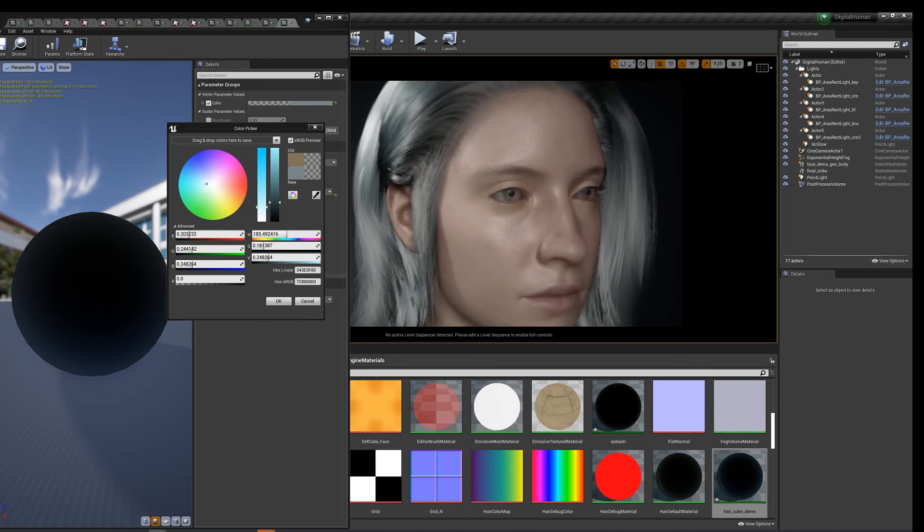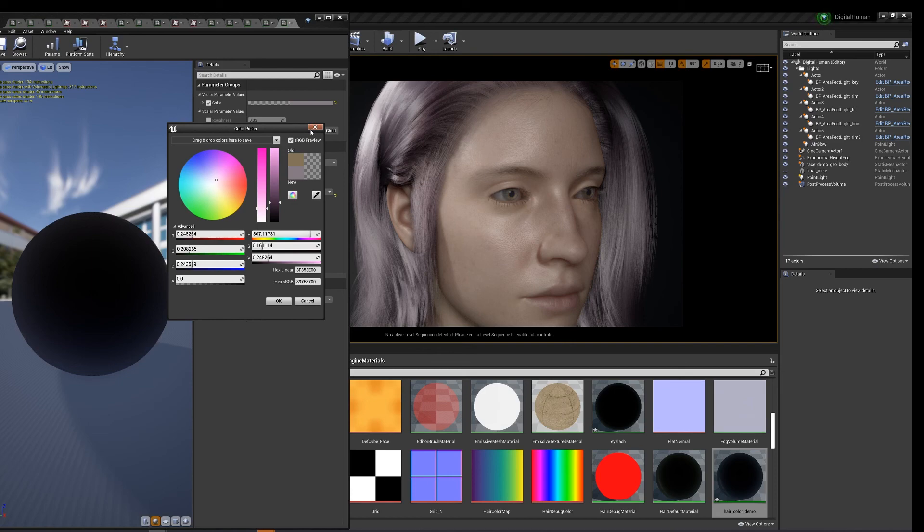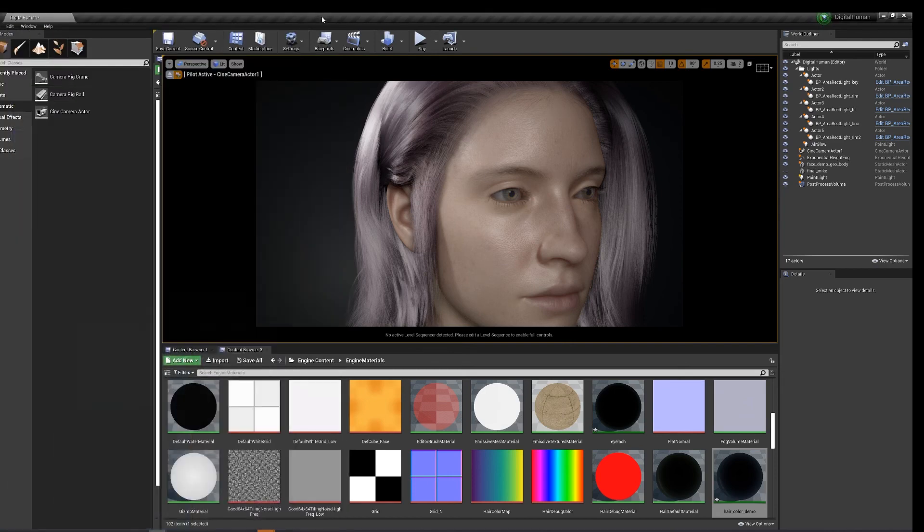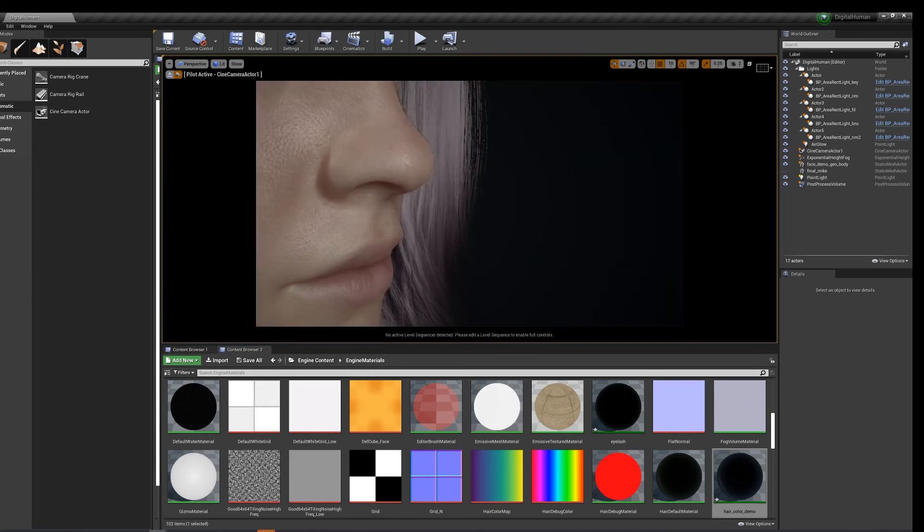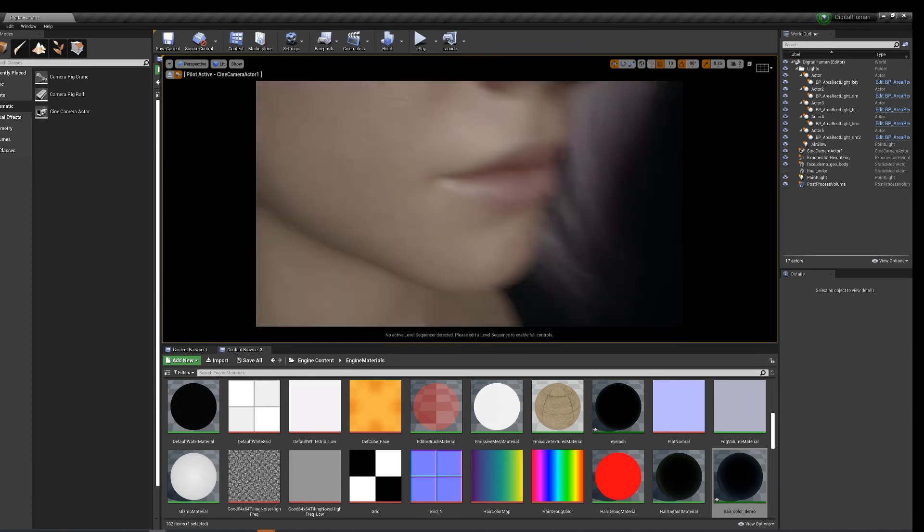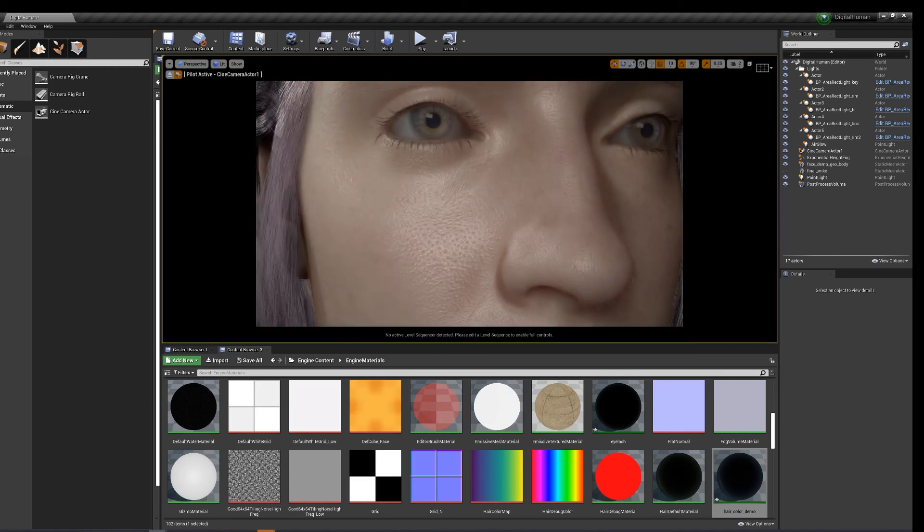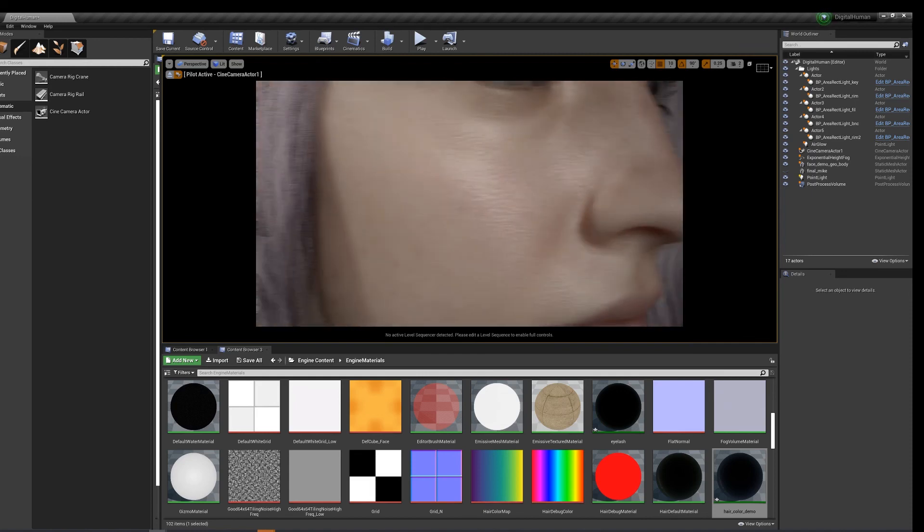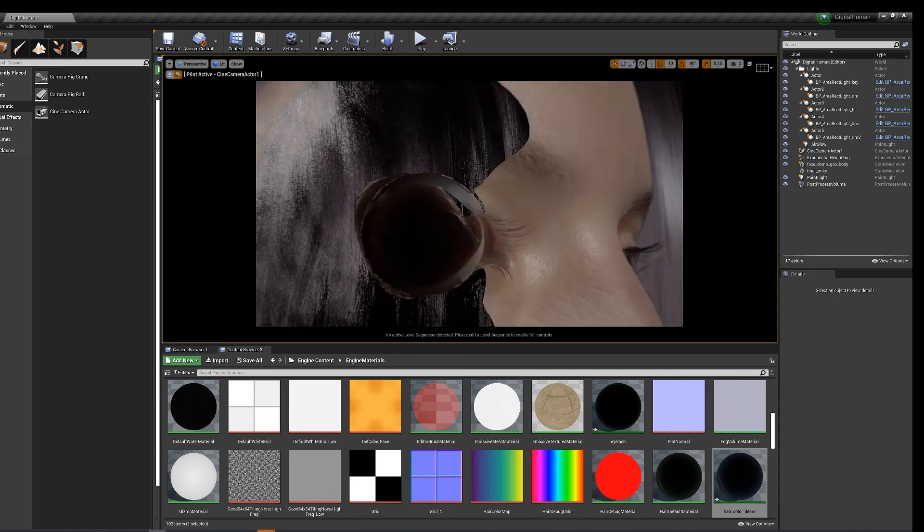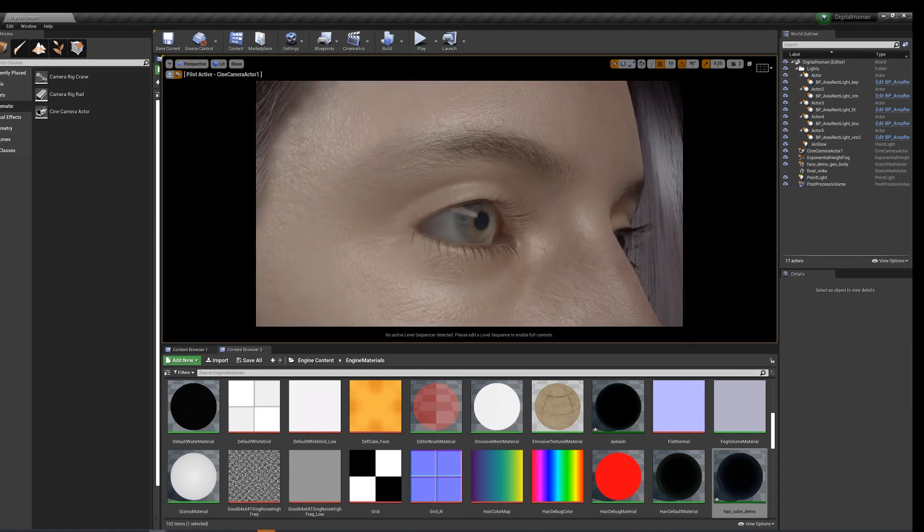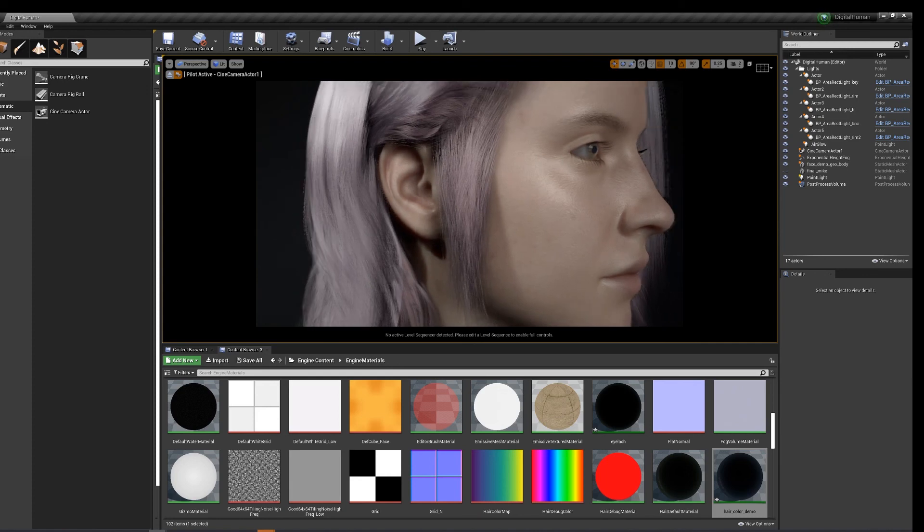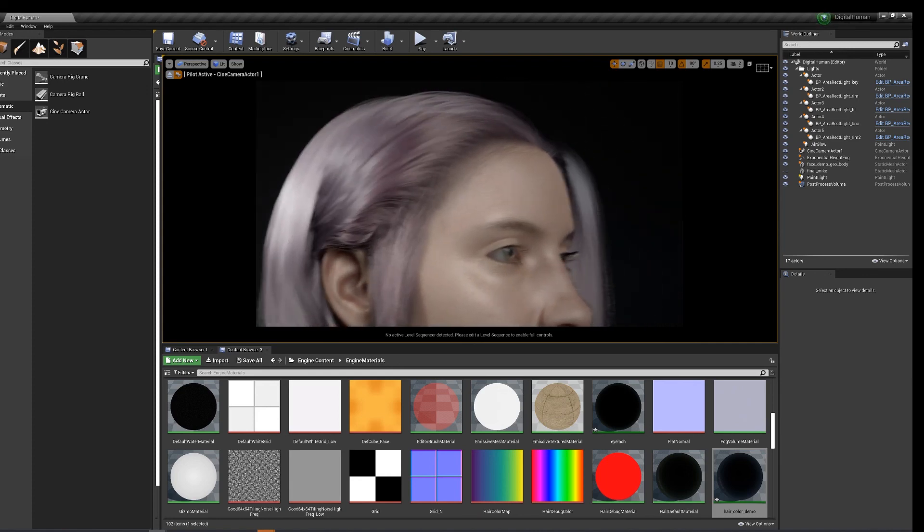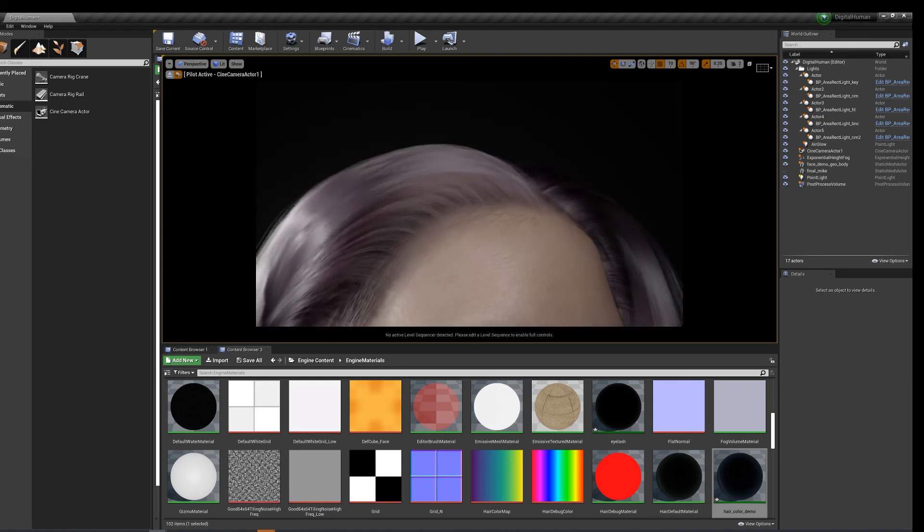Now we're making games. But anyways, you guys get the point. Nice peach fuzz. Look at the lips, pretty good. Pores are showing. Eyelashes came out pretty good, eyebrows, nice baby hairs.